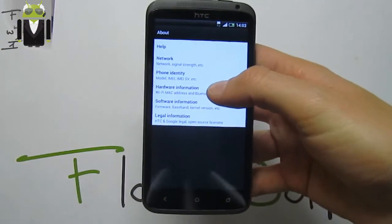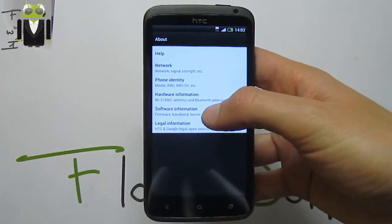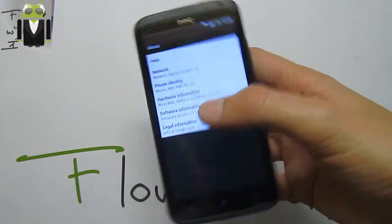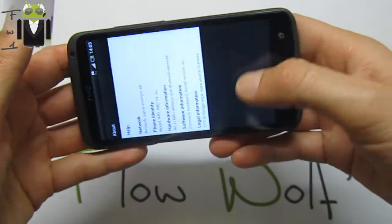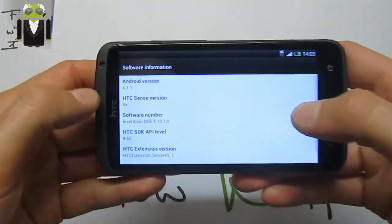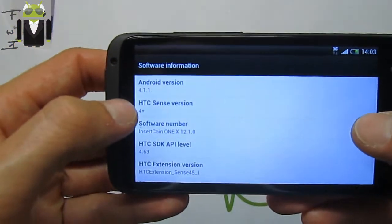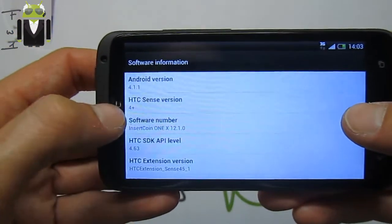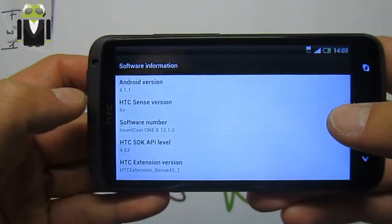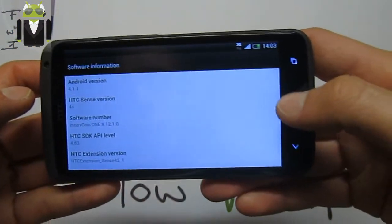In software information, we have the latest Android Jelly Bean version with Sense 4 Plus, and we also get the keyboard from Sense 4.2.